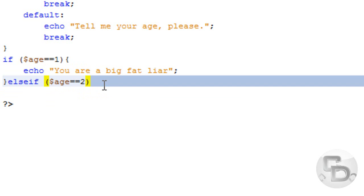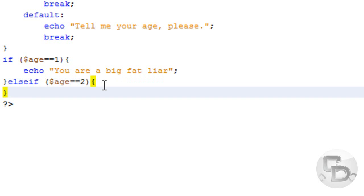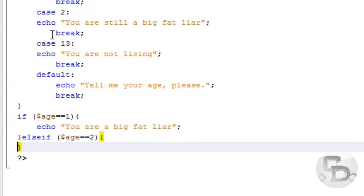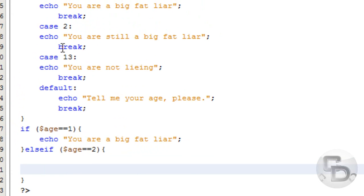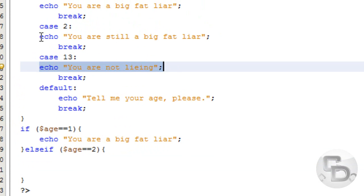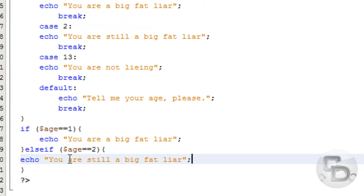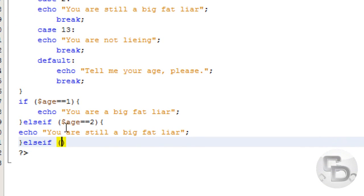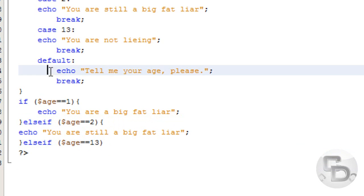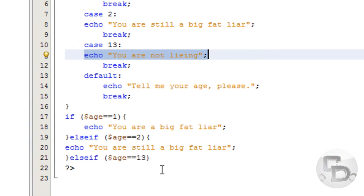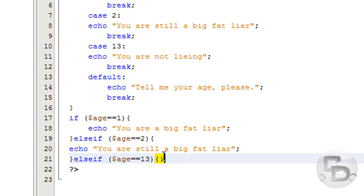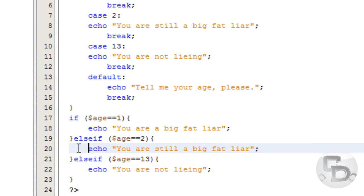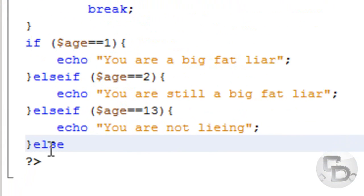I'm just gonna be lazy, but normally age equals 2. Then I have to put the curly braces. And then I have to put you are still a big fat liar. And then I have to put else if... 13. And put you are not lying. So you see I'm doing this slow on purpose so you could actually see that it's a lot more typing. And then I have to put else.